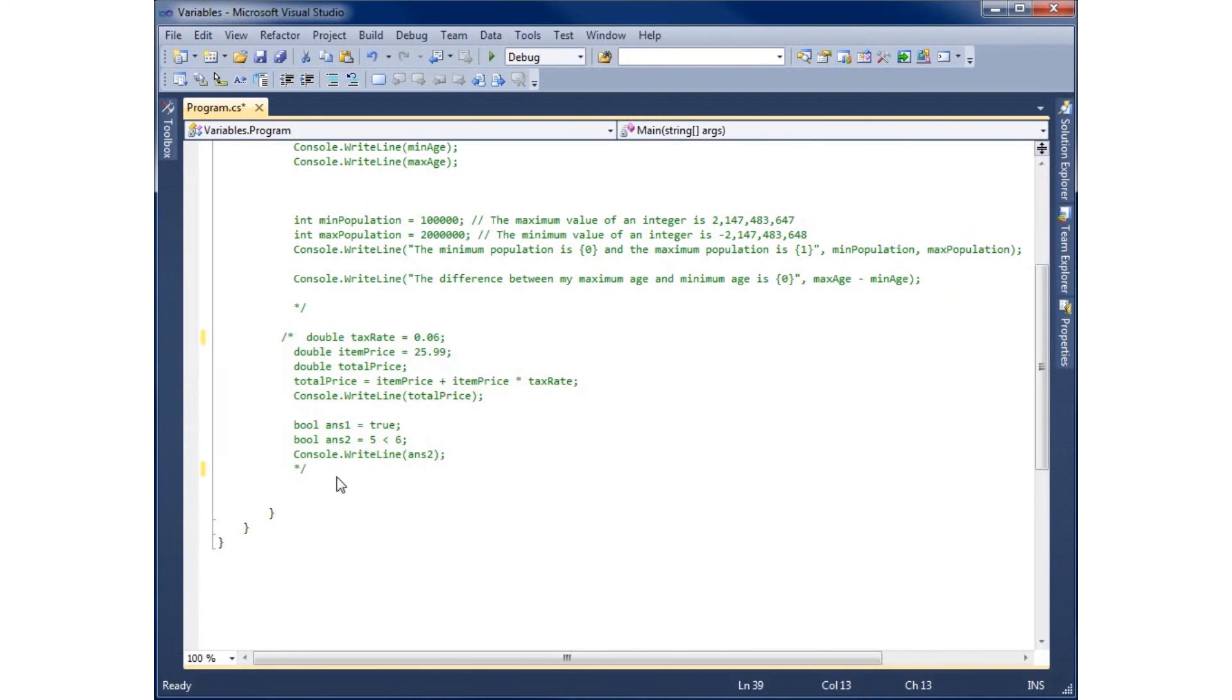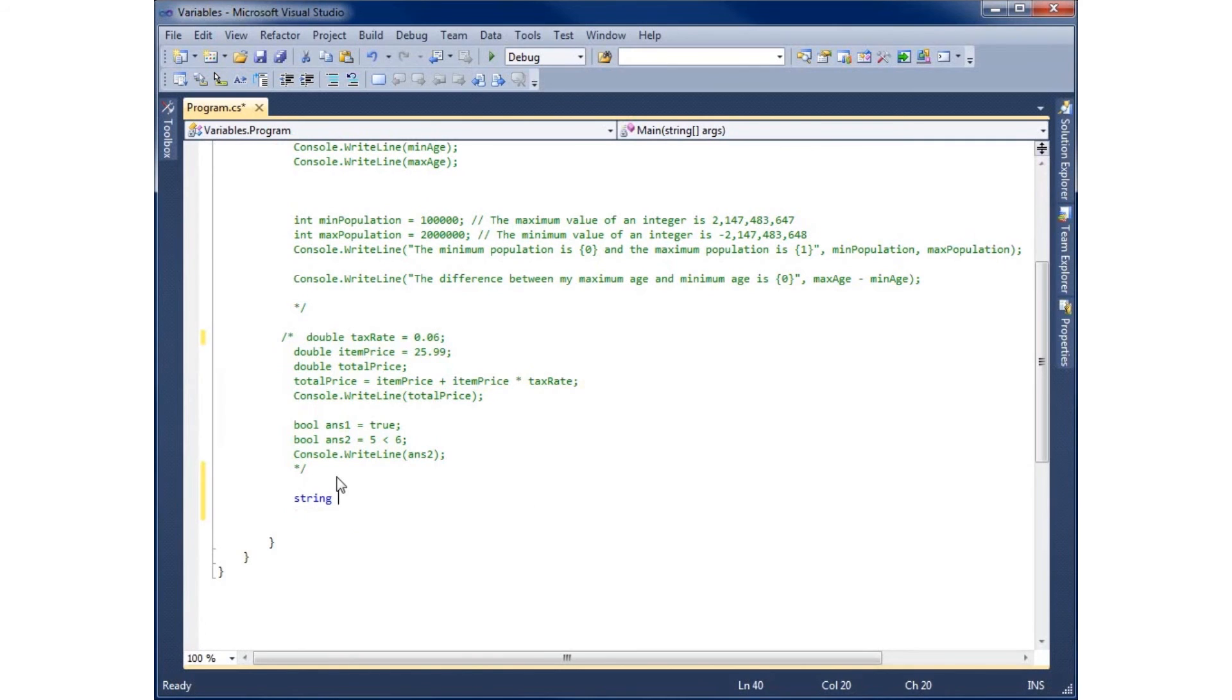And so I'll begin by creating my first variable here as a string. So I'm just going to call this one string. We'll set the variable's name to myName equals.